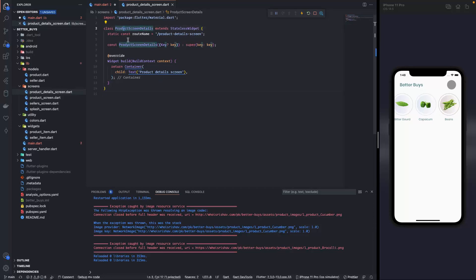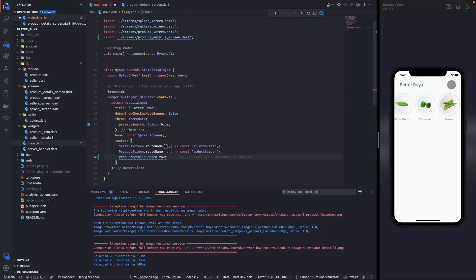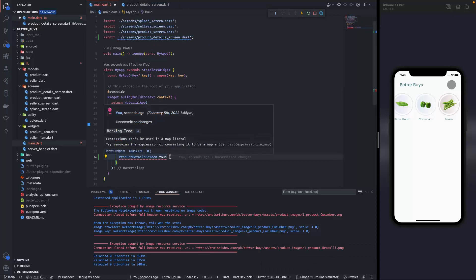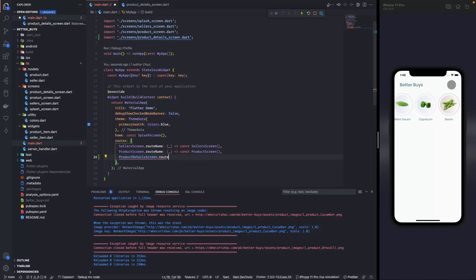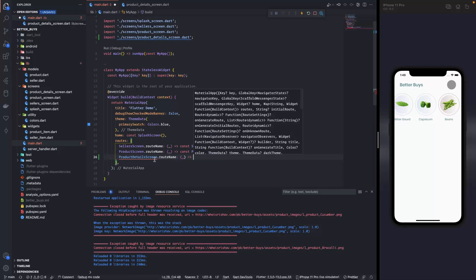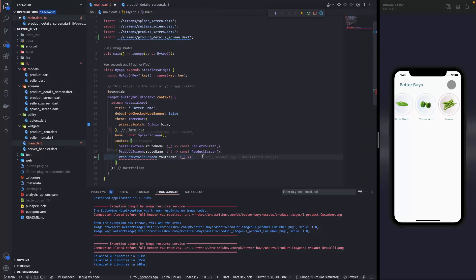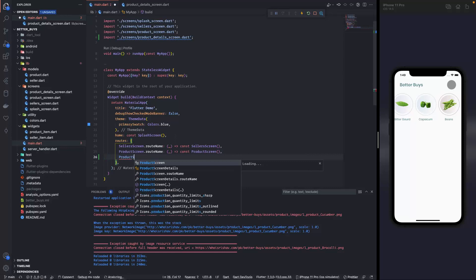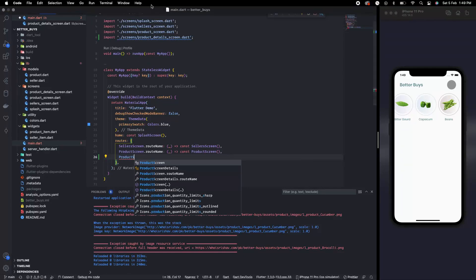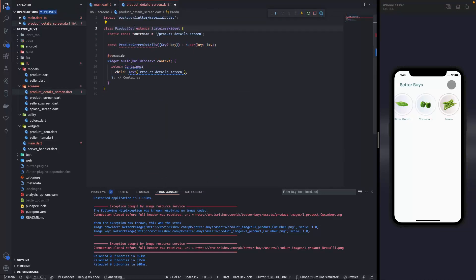Similarly over here I'm gonna add product details screen. Why is it not changing the color? Did I not save this? You can see the spelling is wrong over here actually. So it needs to be U. Please forgive me for this. It should be product details screen, so the naming convention here is not right. Let me just change it, product details screen.